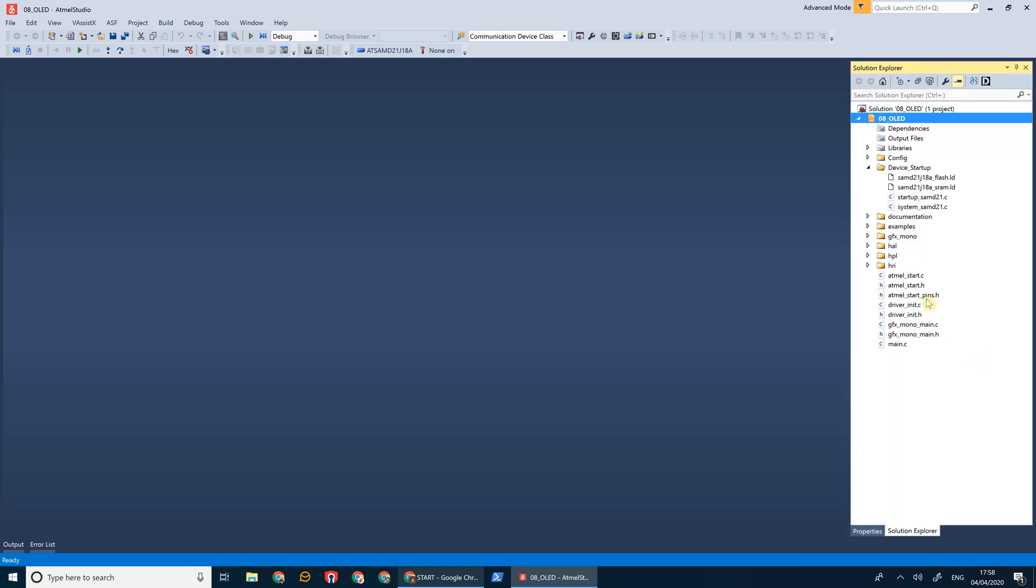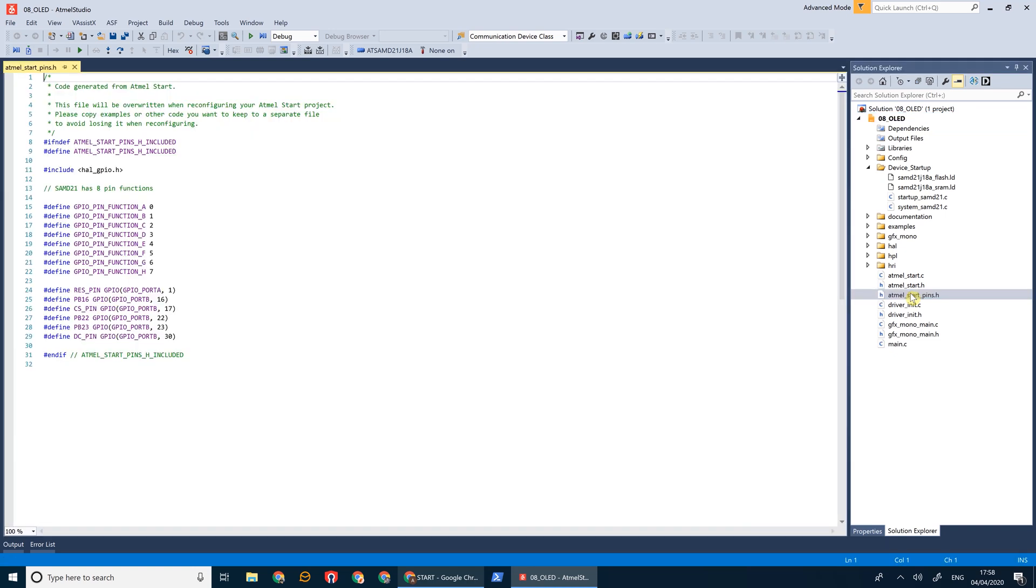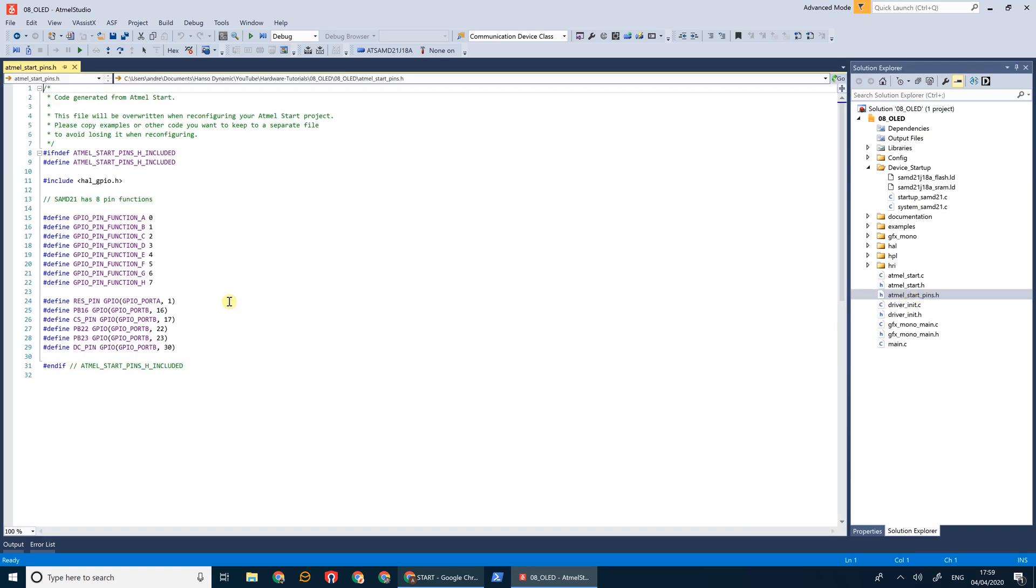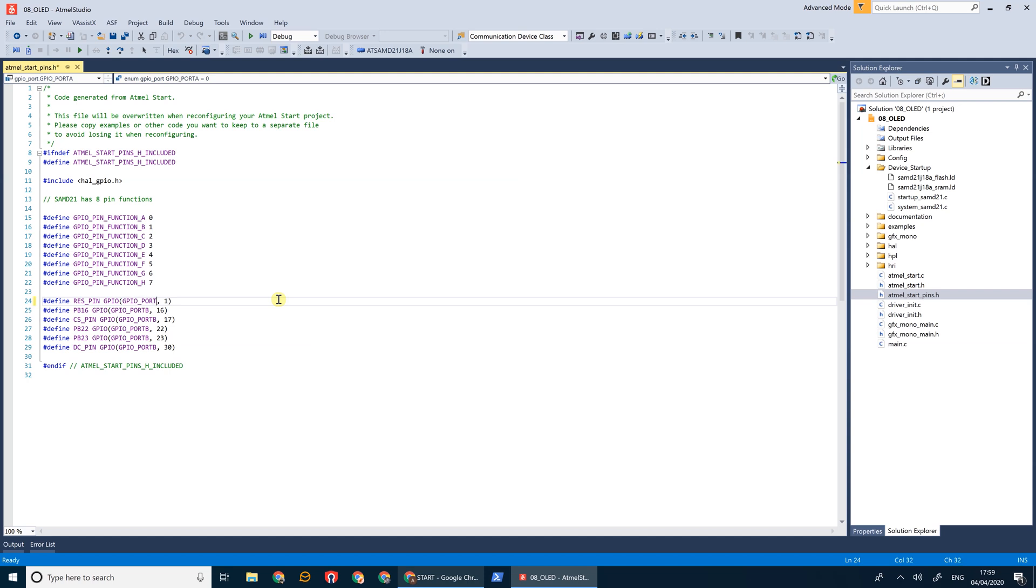Now let's open it up and take a look. So the first thing we're going to do is check our atmel start pins file, and this reset pin here, we're actually going to change that to port B27, so PB27. For some reason Atmel Start doesn't let you select that pin in the interface, so we'll just change that there.